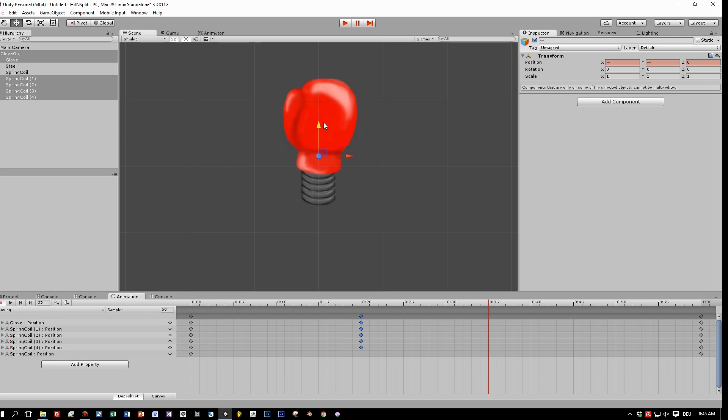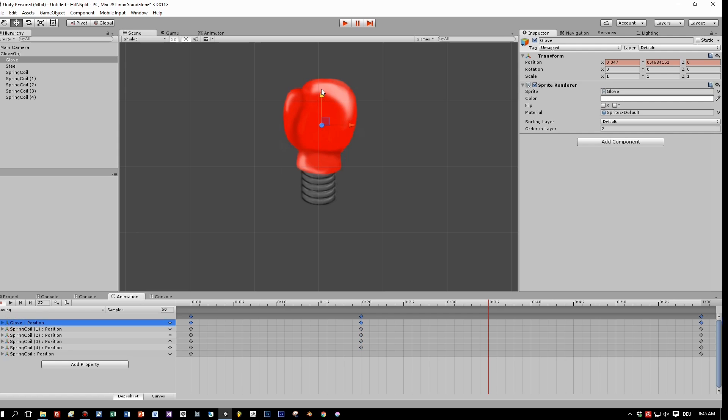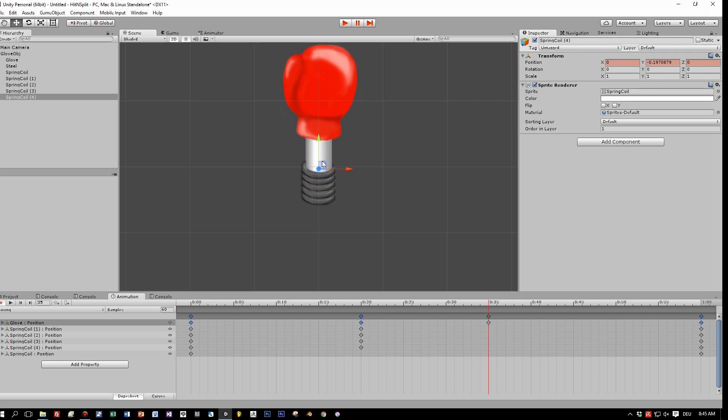Sorry, not the whole object. Select just the glove and move it upwards, and also the separate rings of the spring.